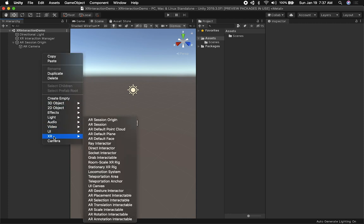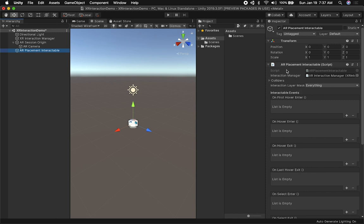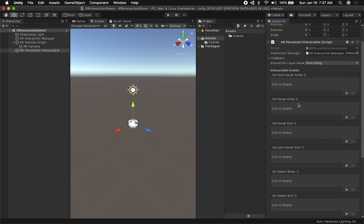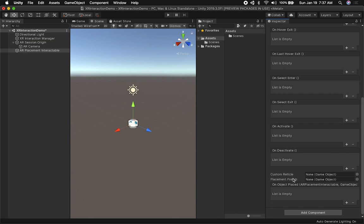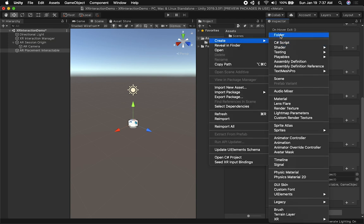The next thing we're going to do is add a new interactable. I'm going to right-click, click on XR, and then select AR Placement Interactable. As you can see, it added a new script that allows us to communicate with the Interaction Manager. It also has different events we can capture and a Placement Prefab field.